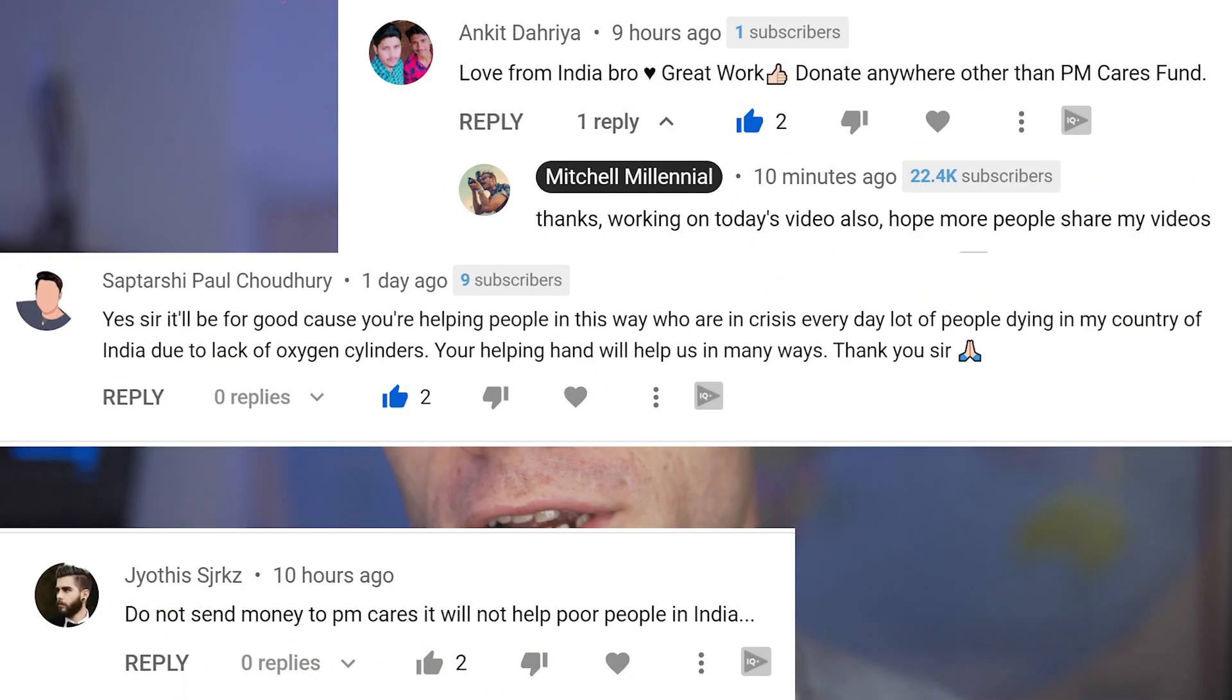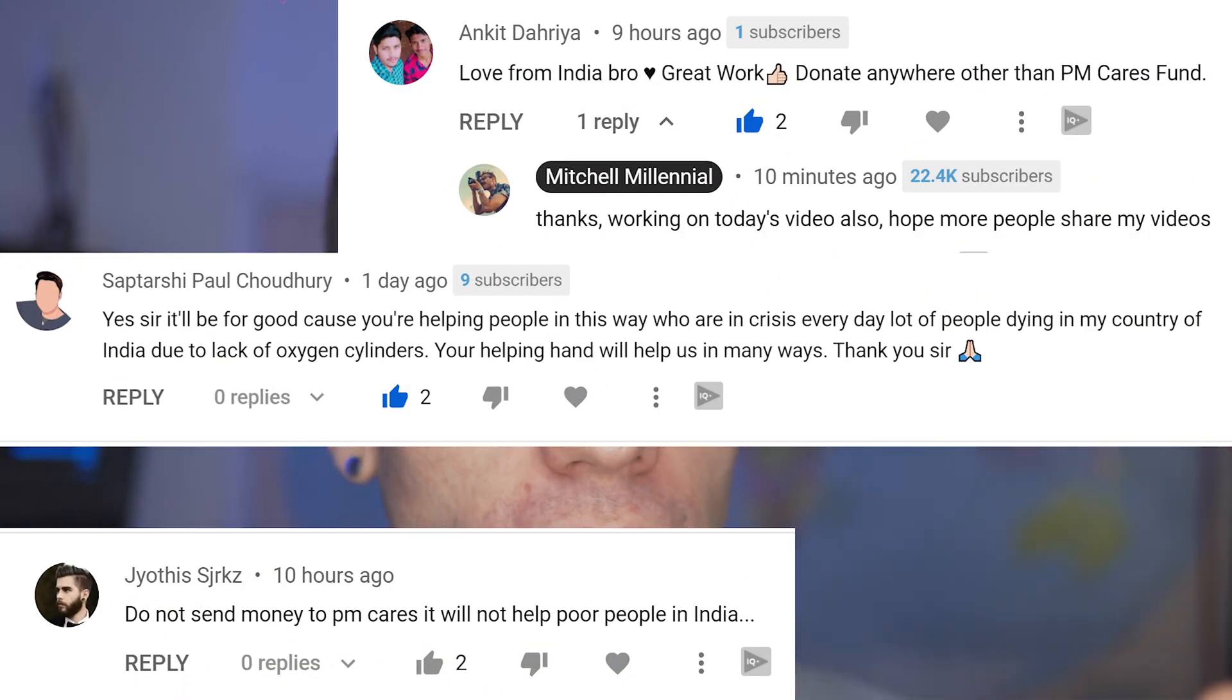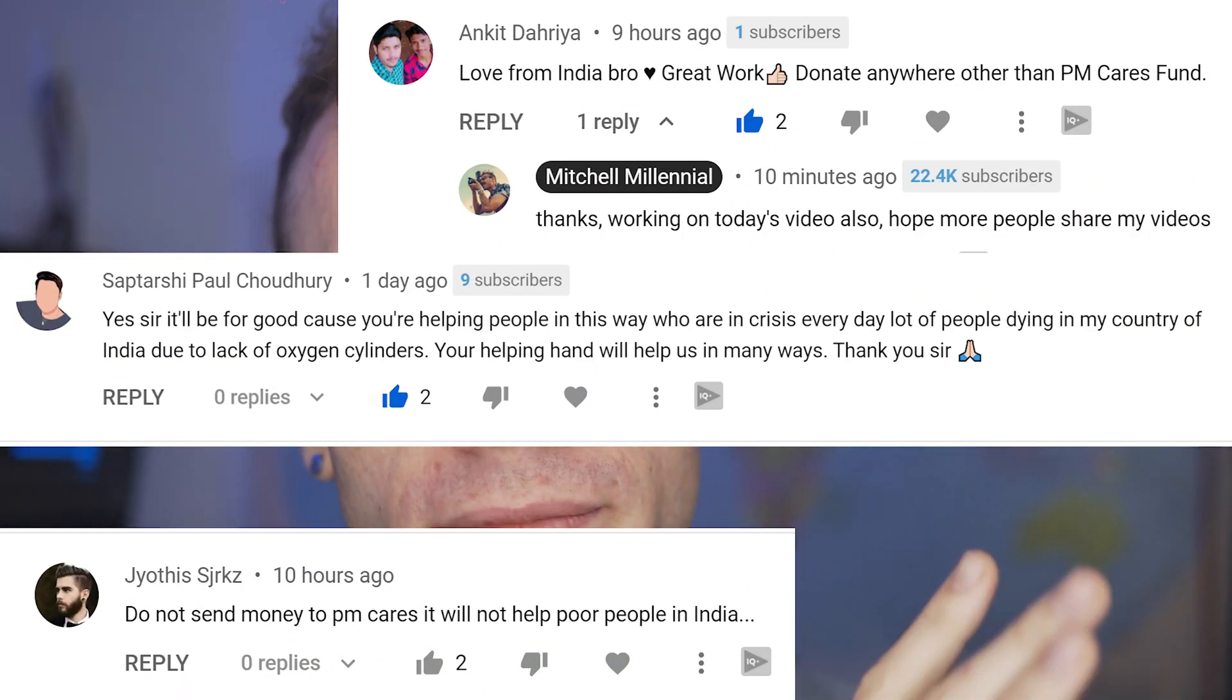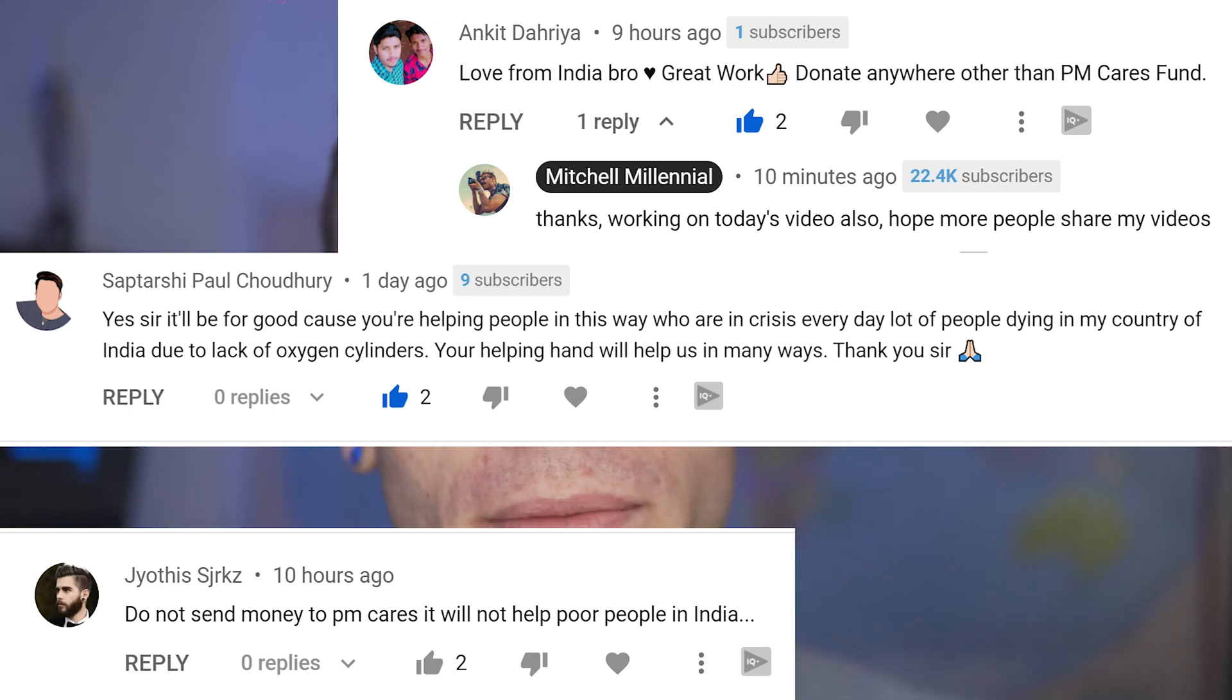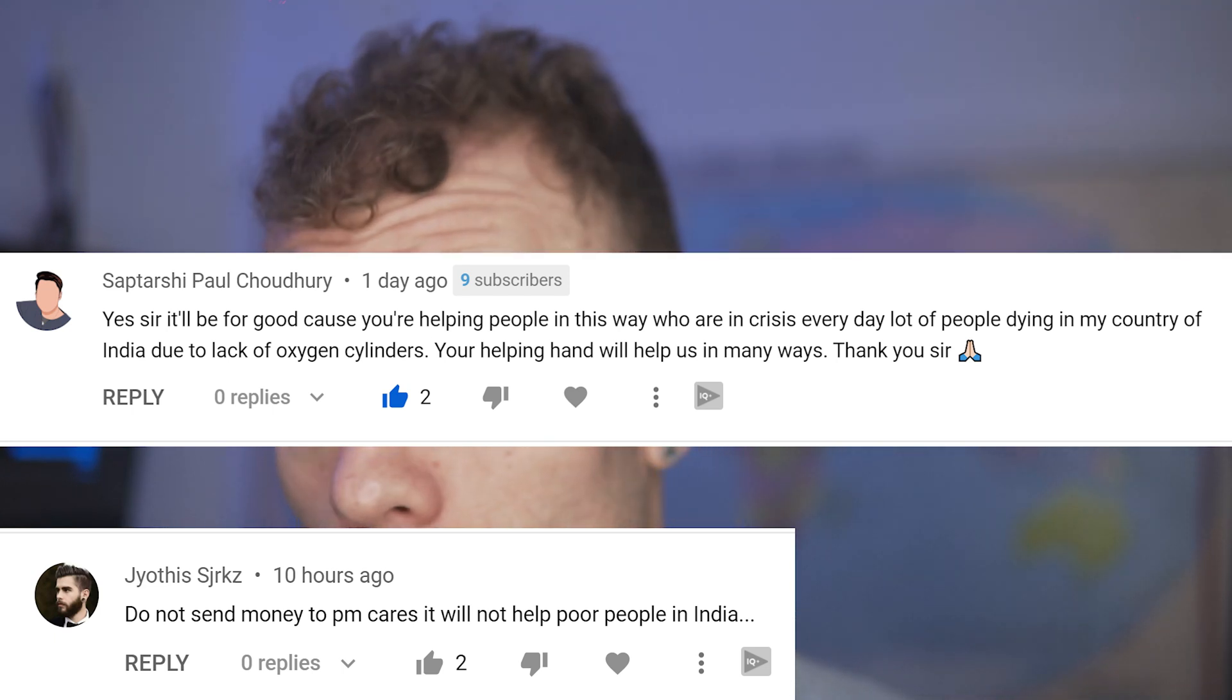My Indian viewers have already said, don't donate to the PM fund. But the way you guys can help is by sharing my videos, watching my videos till the very end. That's how I make more money on these videos. I'm going to be completely transparent about this, posting screenshots of my earnings on them.